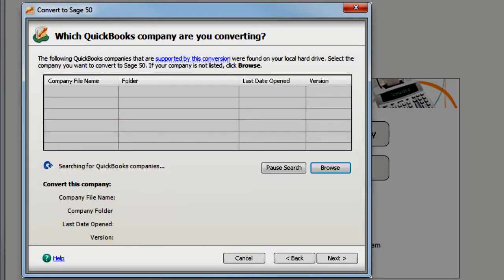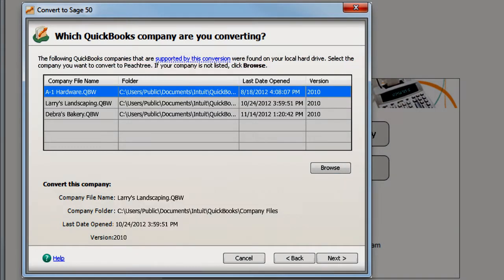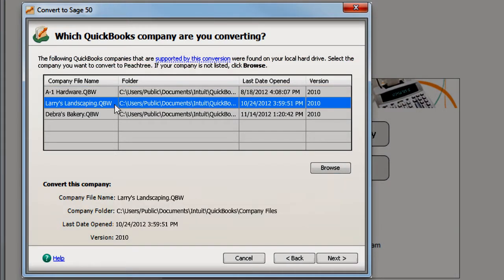Next, Sage 50 searches for any QuickBooks company files on your computer and displays them in a list. Select the company you want to convert and click Next.